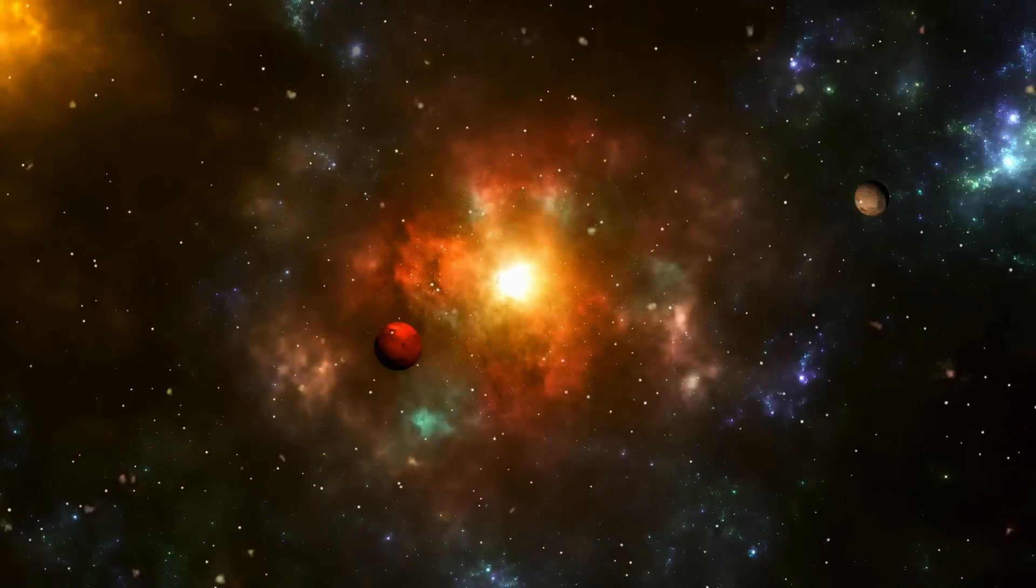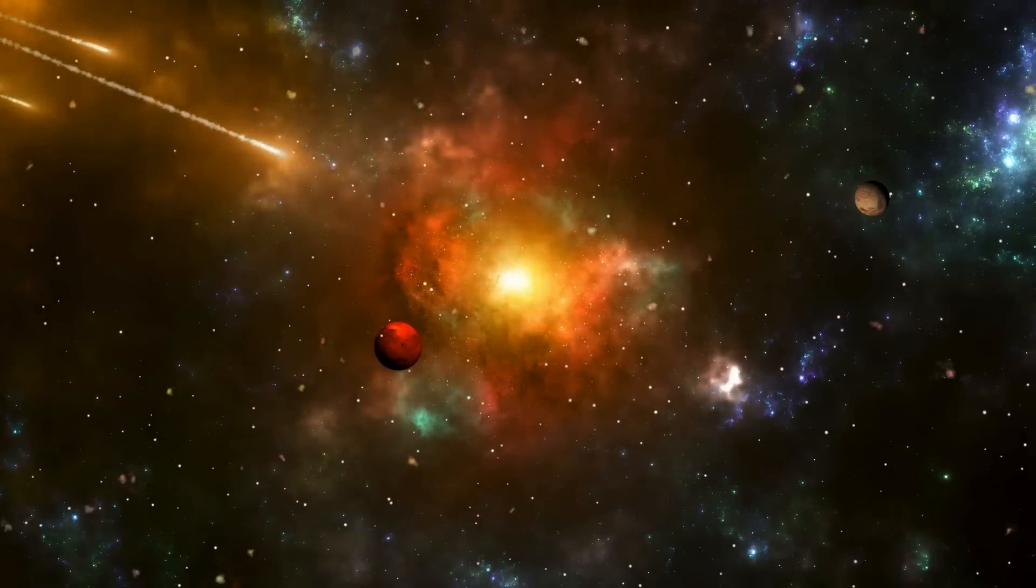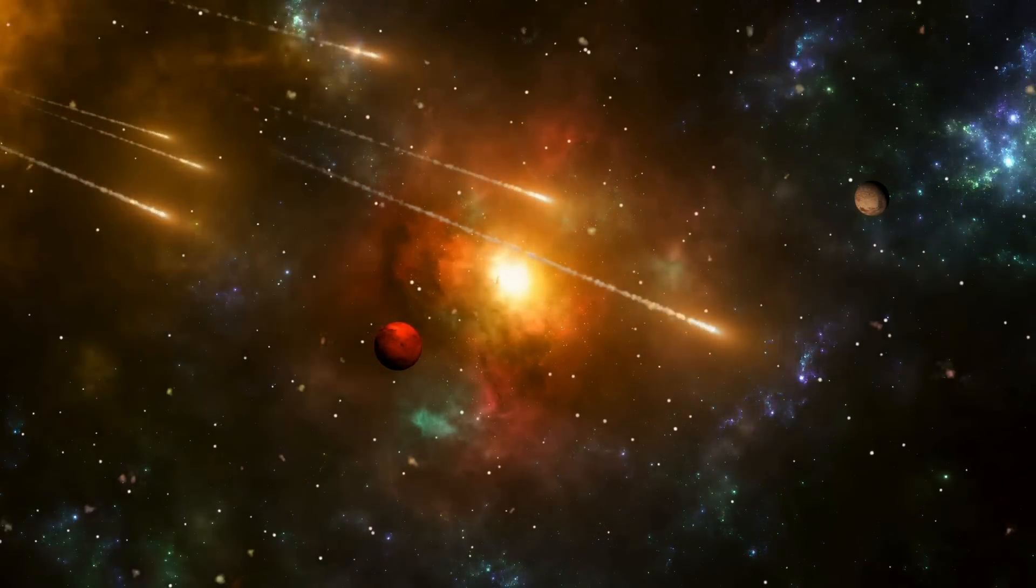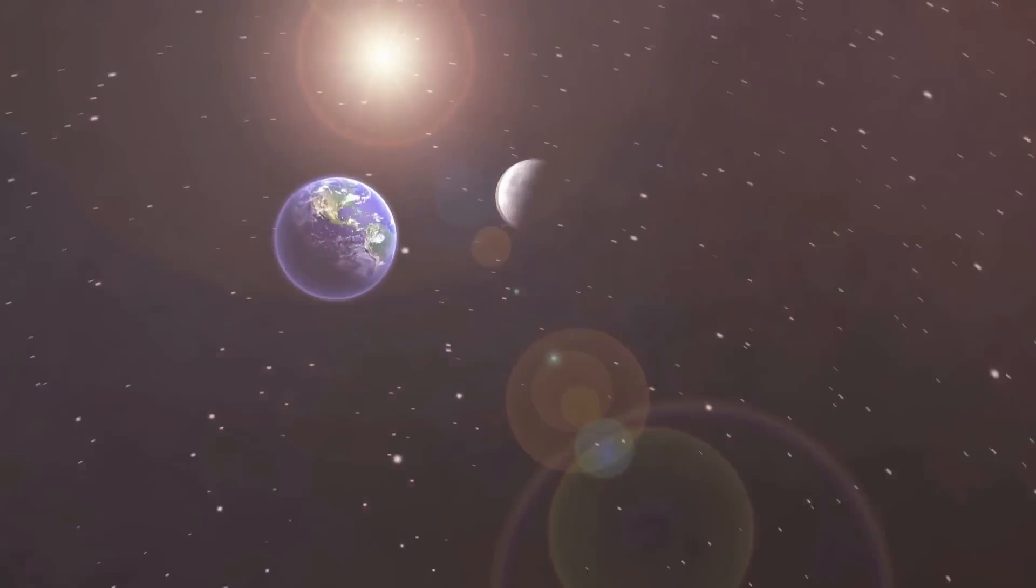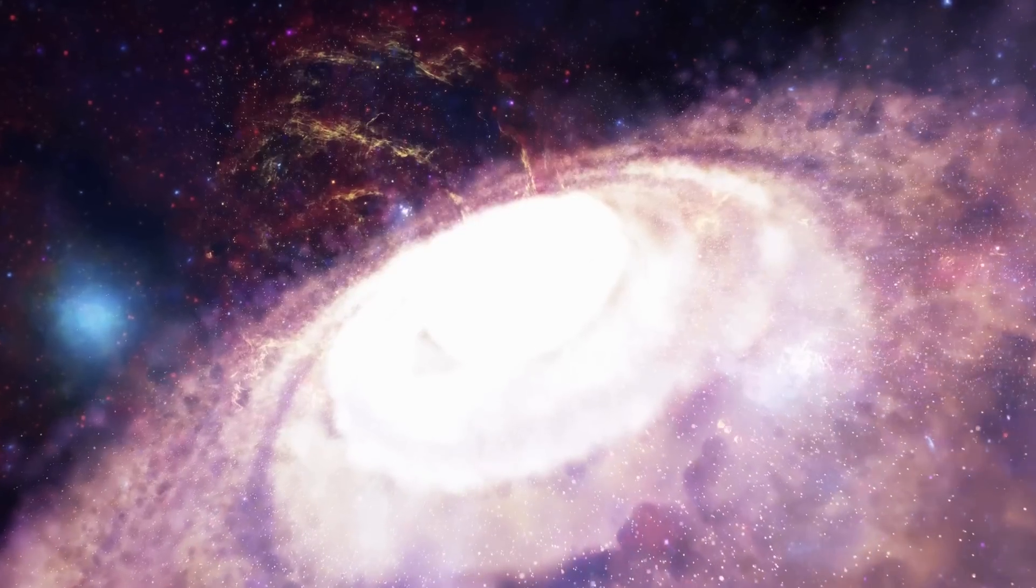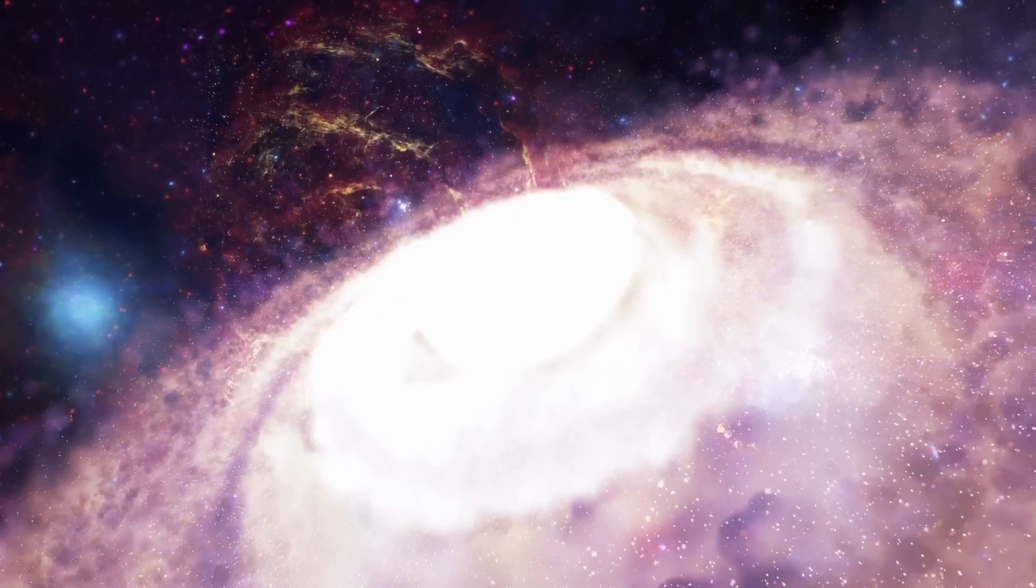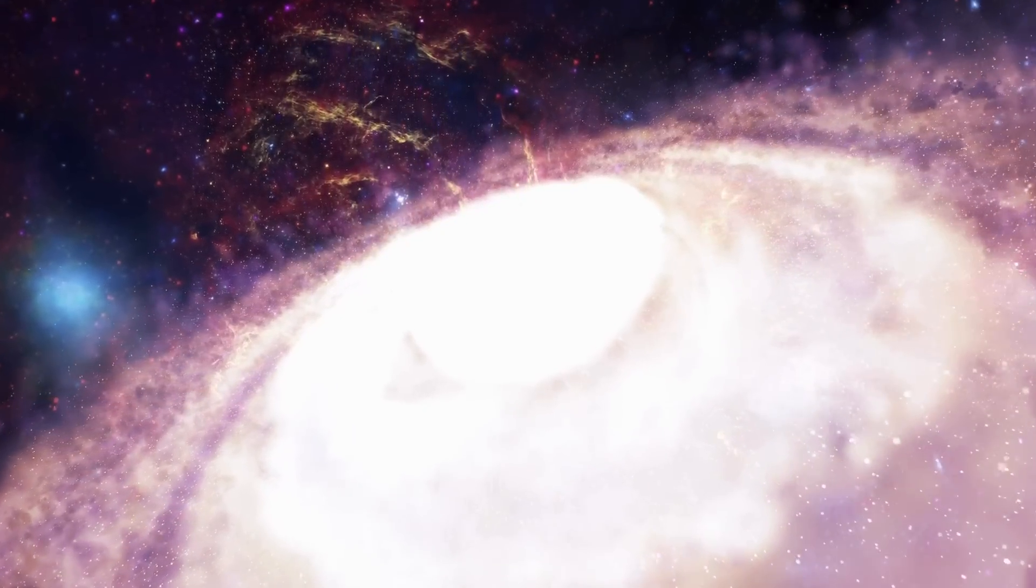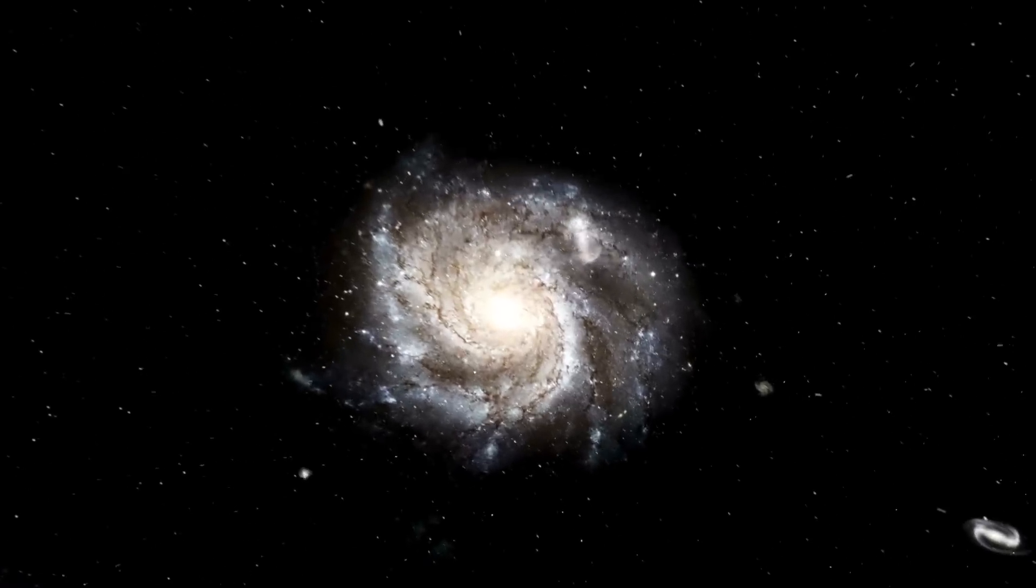The scale of this mass ejection and the subsequent dimming sparked discussions among astronomers about whether this event could be a precursor to a supernova explosion. The proximity of Betelgeuse, about 725 light-years from Earth, adds to the intrigue, as any such explosion would be visible from Earth and provide a rare opportunity to observe a supernova up close.